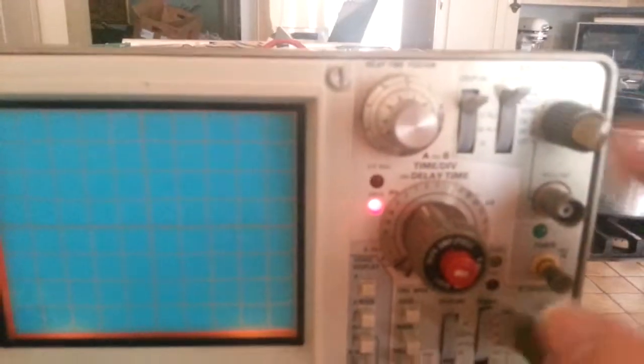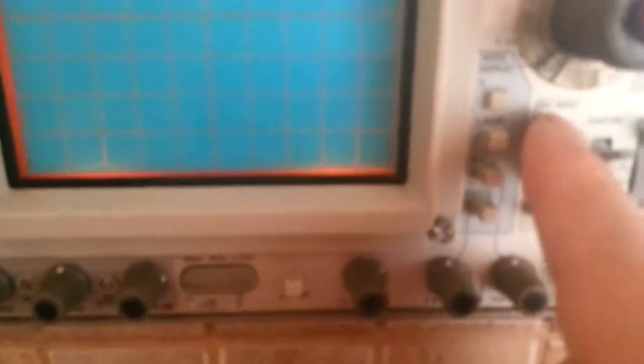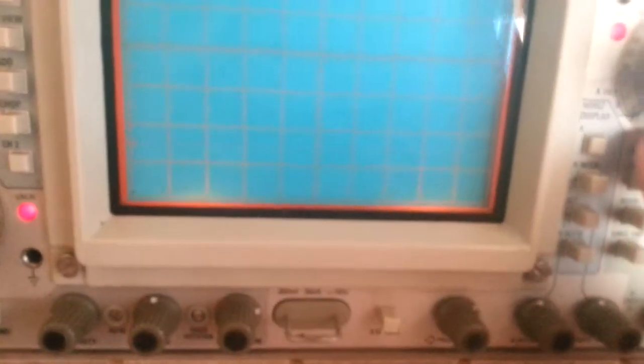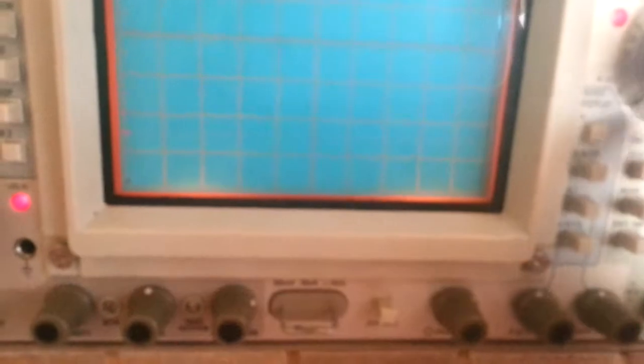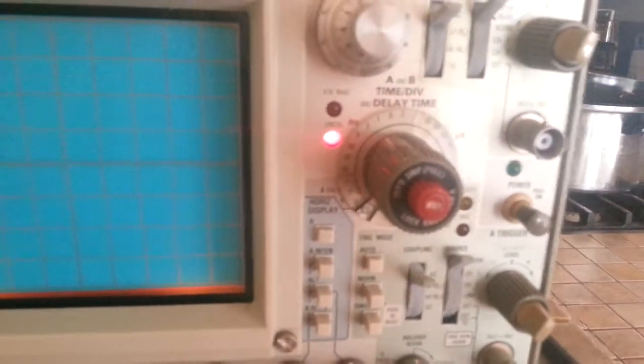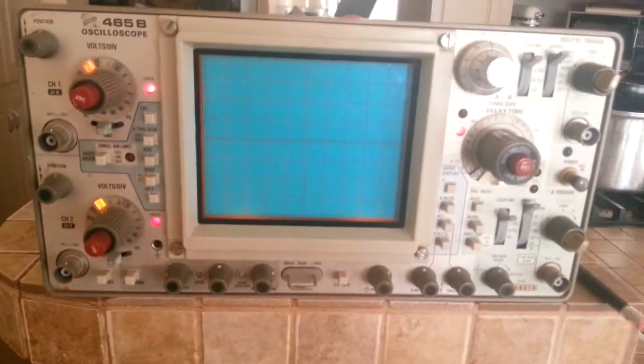Level is centered, all the switches are all the way up. I'm in auto trigger mode, horizontal display A. The B sweep time delay is on XY, and then this one is set to one millisecond. You can see the white line. There's nothing on the screen.